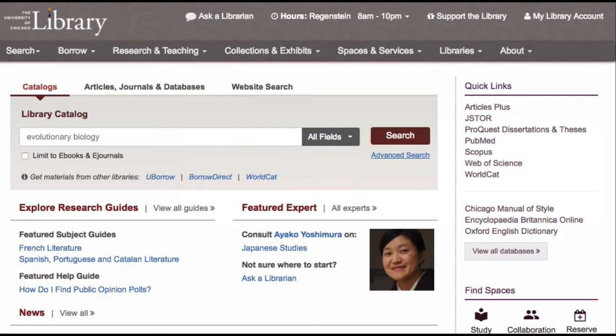The design of the library website is informed by user testing with university students, faculty, and staff, as well as website analytics. The design features mobile capabilities, easy navigation, and robust searching to help you explore library spaces, services, and collections.